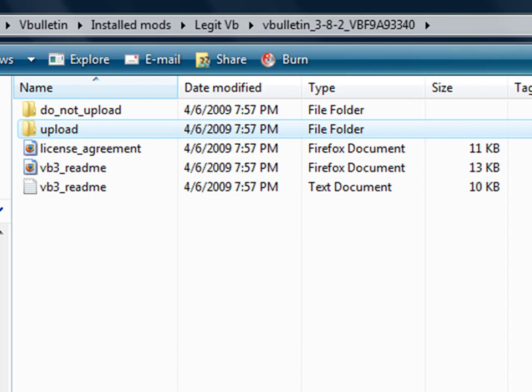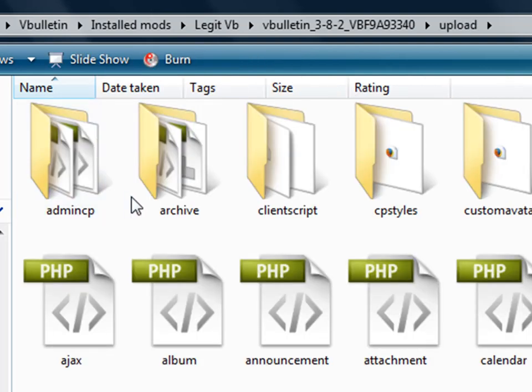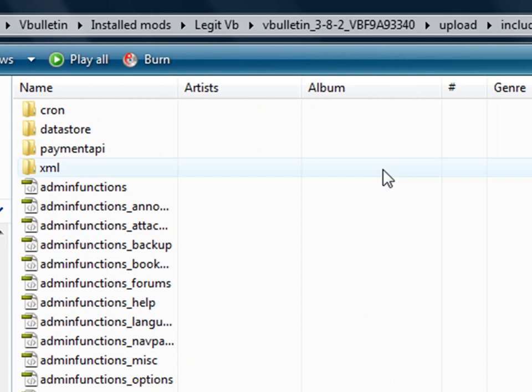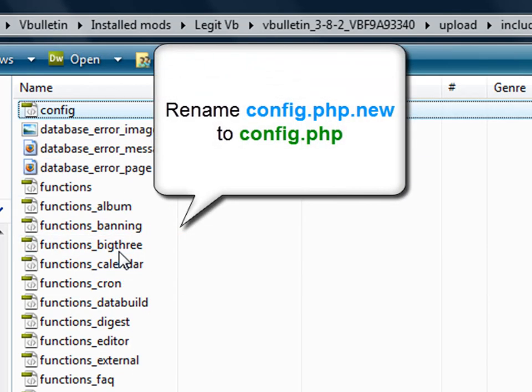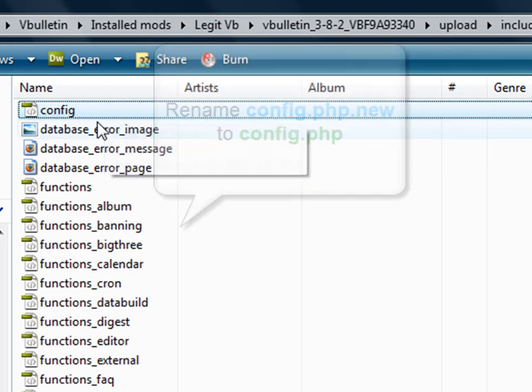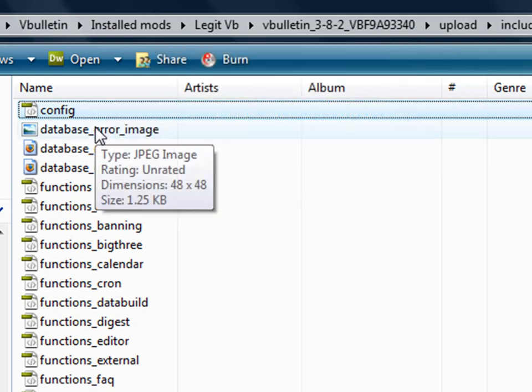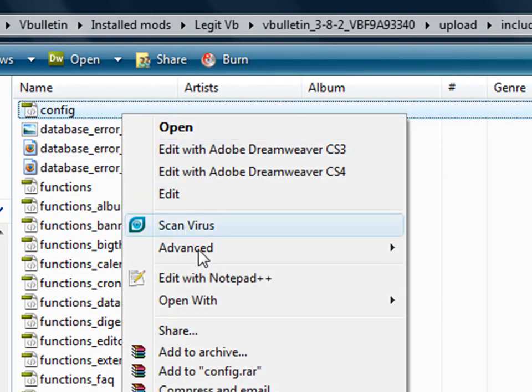Before you upload your files via FTP, make sure you go to your vBulletin folder, go to upload, includes, and then you go to config.php.new. You're going to want to rename that to just config.php and open it with any text-based application.